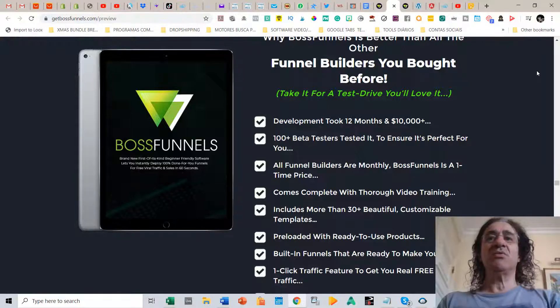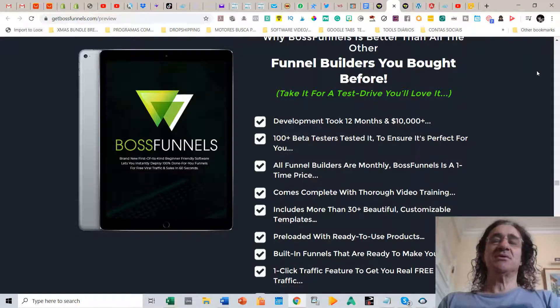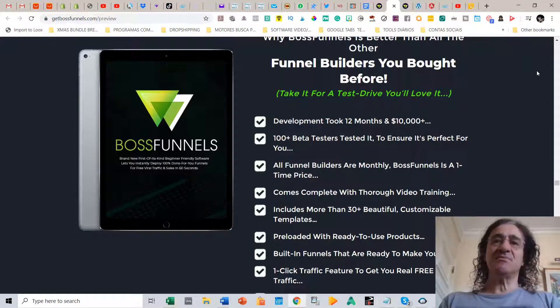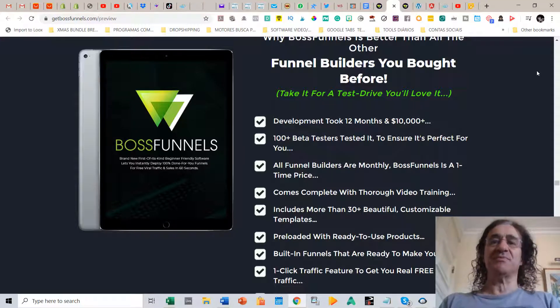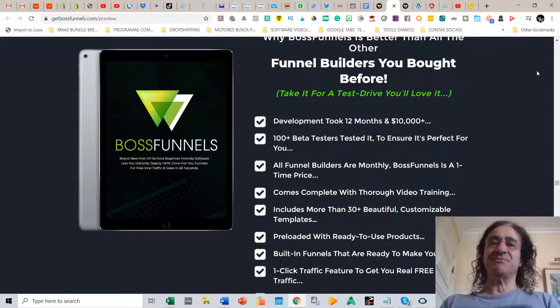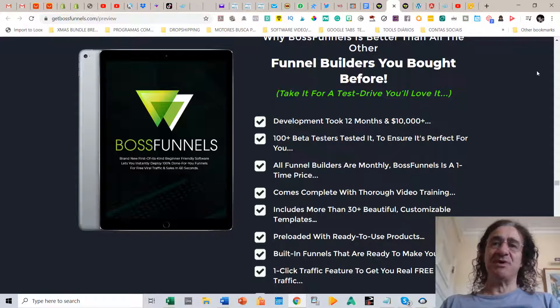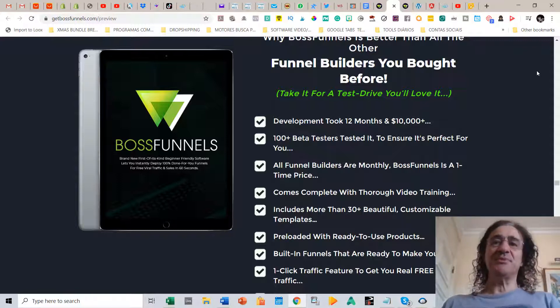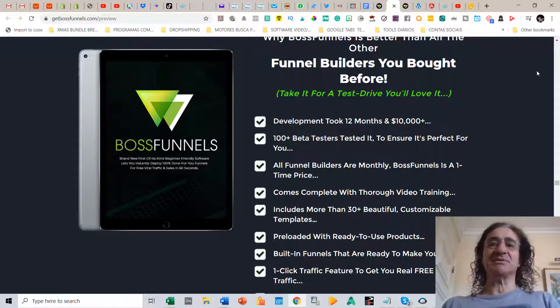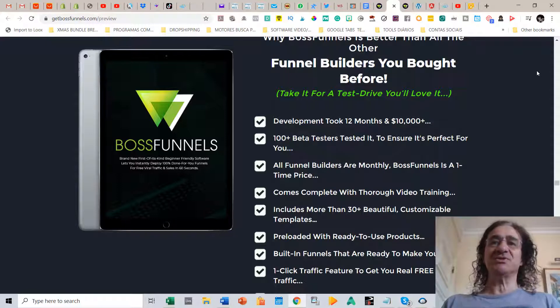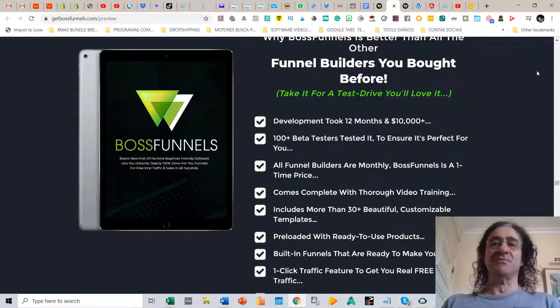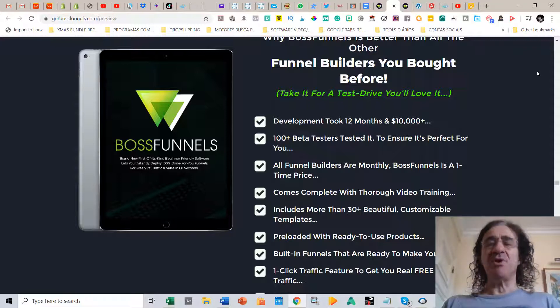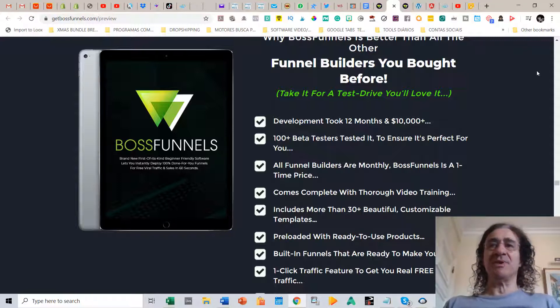So what you get if you buy Boss Funnels? Basically this is a program that took 12 months to develop. There was like 100 plus beta testers to ensure this is perfect for you. On this program you are going to get funnels every month and all for just one-time price. So you just have to buy now and then forget any fee forever. Also this program comes already loaded with more than 30 beautiful customizable templates.